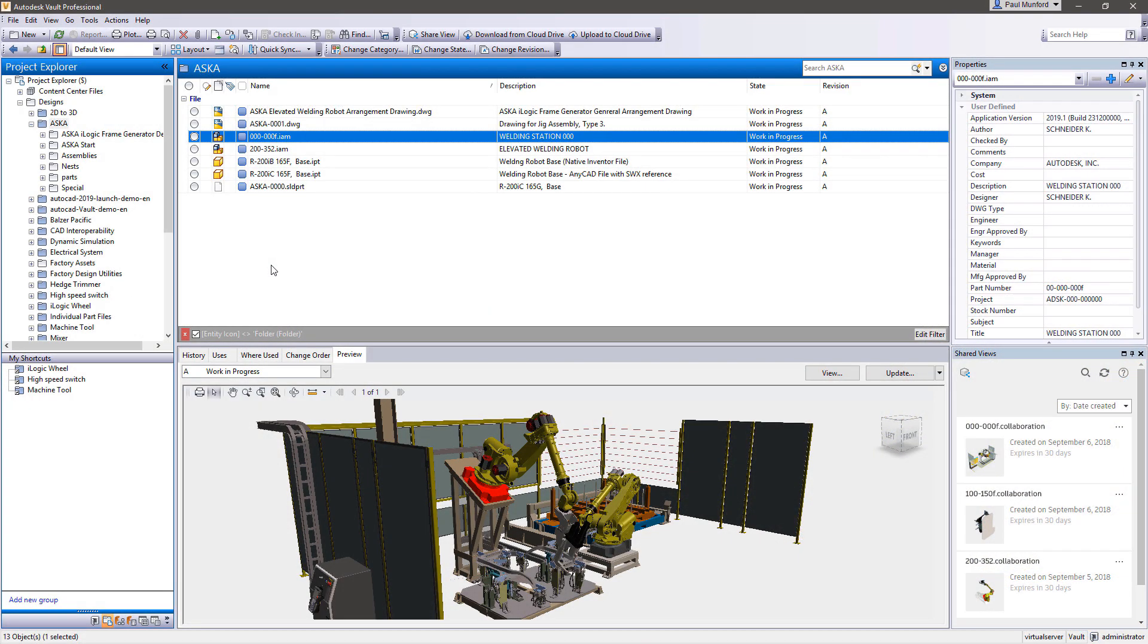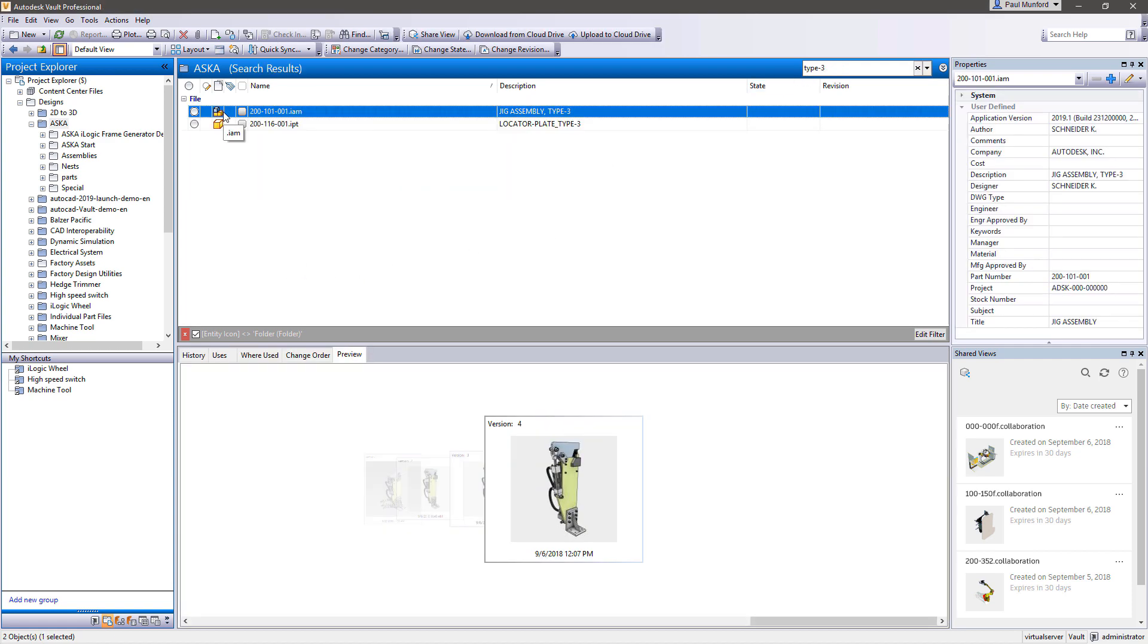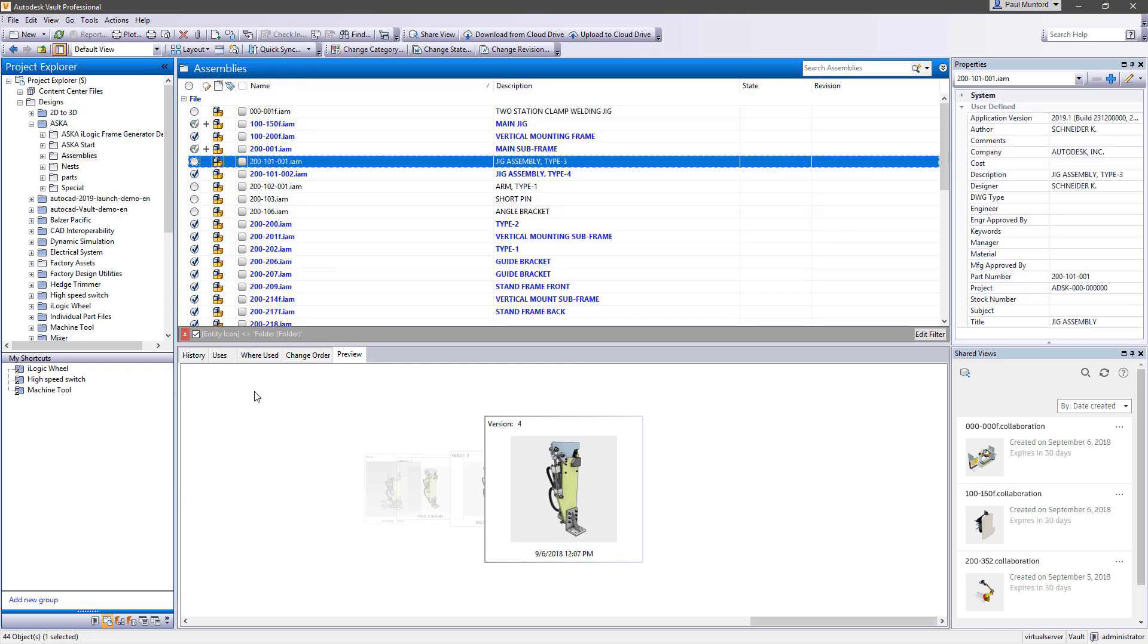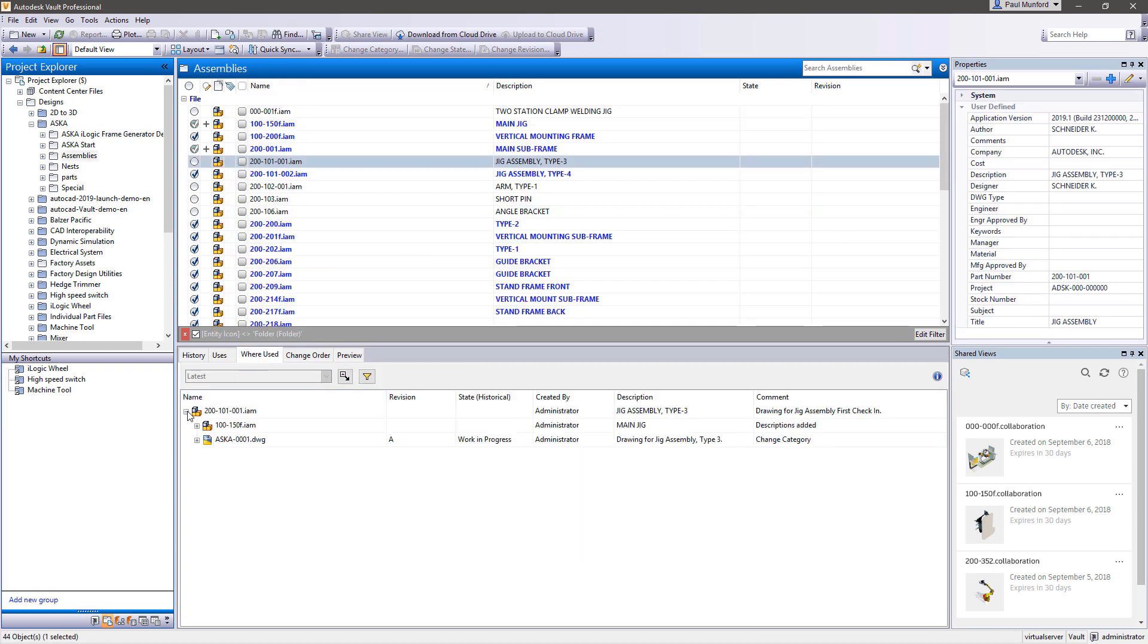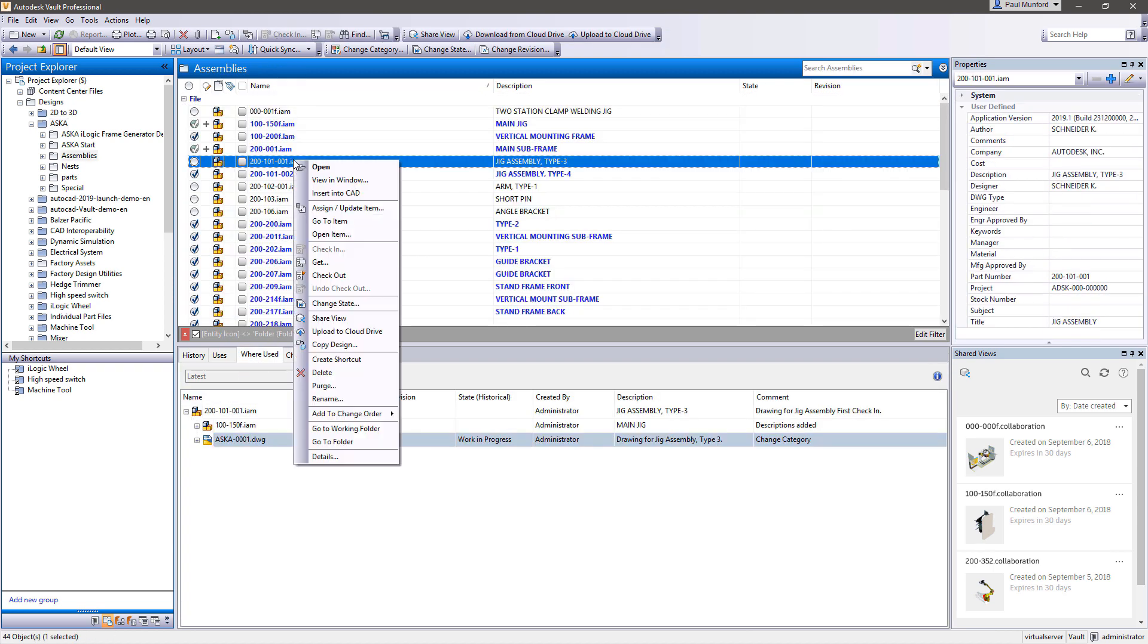With Autodesk Vault's search capabilities, you can greatly reduce the amount of time you spend looking for the information and design data you need to complete your tasks and meet your increasingly tight deadlines.